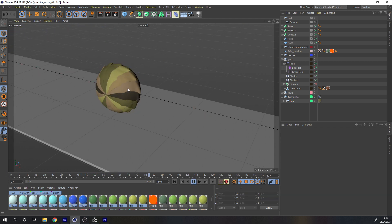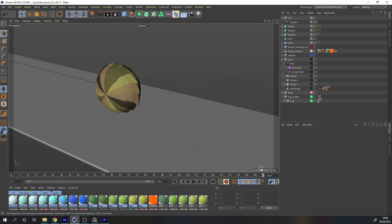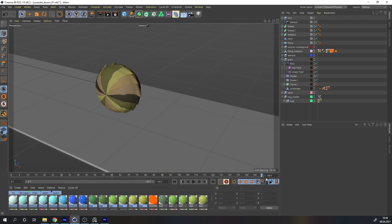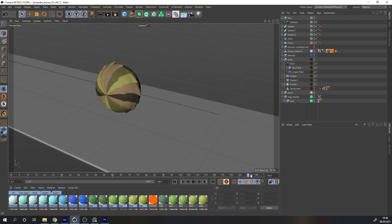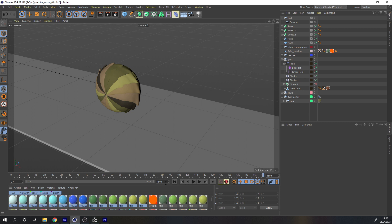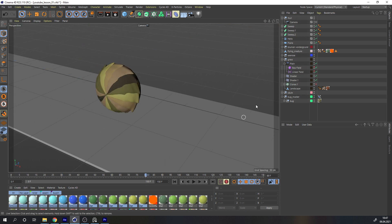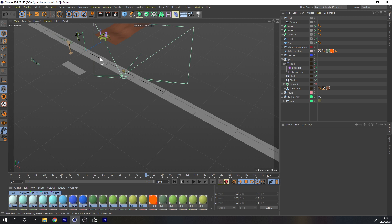Now the loop is correct, but there's one more step: you need to cut away one frame at the end. This prevents a duplicate frame — where the last frame and the first frame would both appear in the loop, causing a stutter. Once you've cut that final frame, your animation will loop seamlessly.